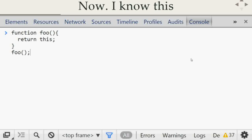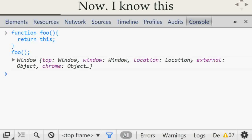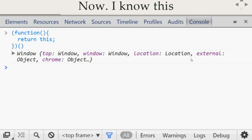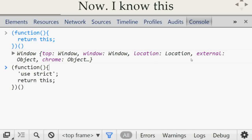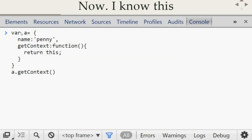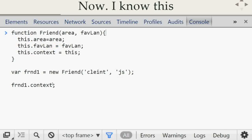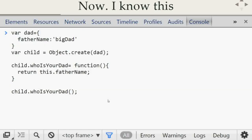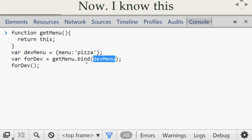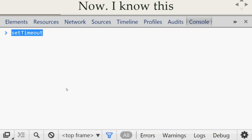Quick recap: (1) In a regular function context, `this` is the `window`/global object. (2) In a self-executing function, `this` is also the global object, but in strict mode it's `undefined`. (3) In an object method, `this` is the context of the object. (4) With the `new` constructor keyword, `this` is the newly created object. (5) In inheritance, `this` has access to inherited properties. (6) With `bind`, `call`, or `apply`, you can set `this` explicitly. (7) In `setTimeout`, `this` is always the global context. (8) In a DOM event handler, `this` is the element that fired the event.